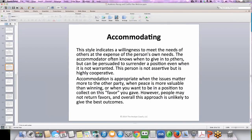Accommodating. This style indicates a willingness to meet the needs of others at the expense of the person's own needs. The accommodator often knows when to give in to others, but can be persuaded to surrender a position even when it is not warranted. This person is not assertive, but is highly cooperative. Accommodation is appropriate when the issues matter more to the other party, when peace is more valuable than winning, or when you want to be in a position to collect on the favor you gave. However, people may not return favors, and overall this approach is unlikely to give the best outcome.